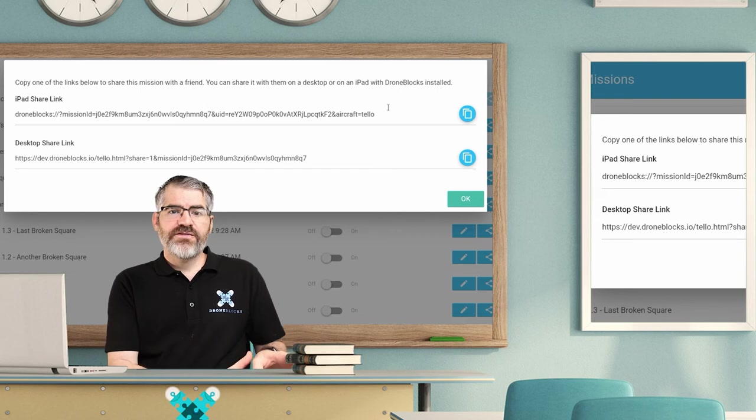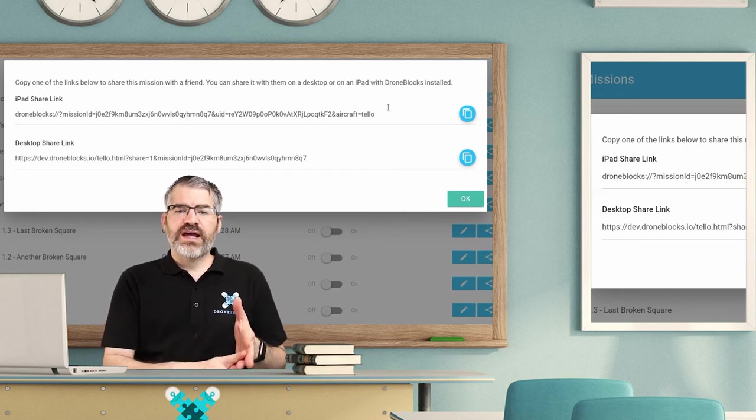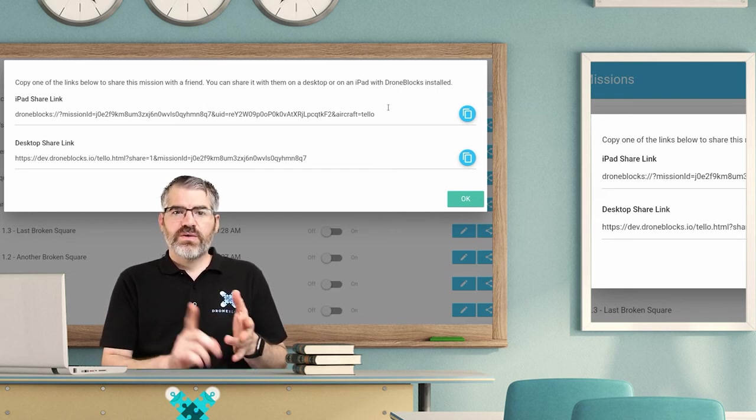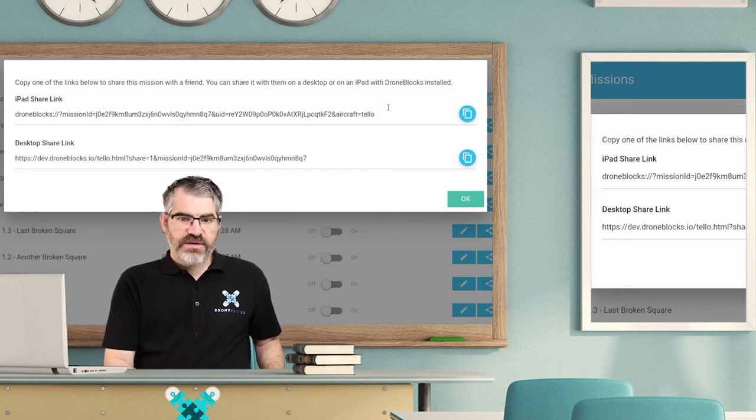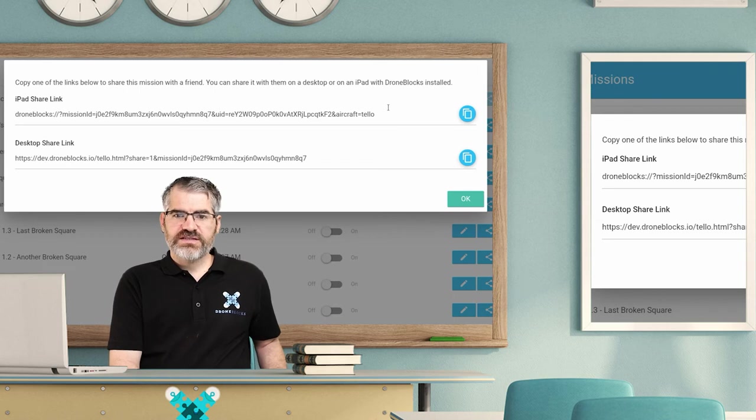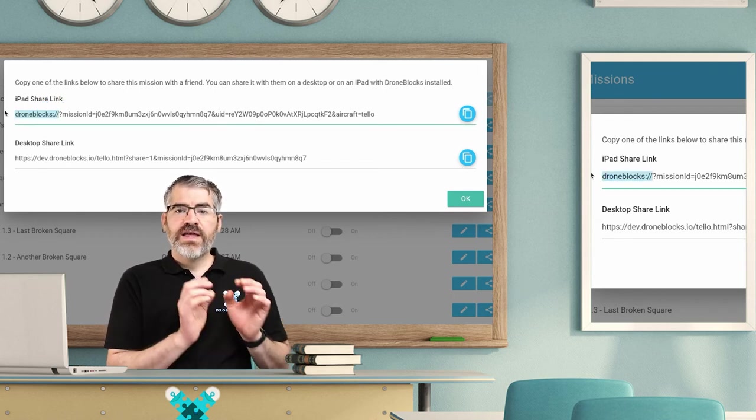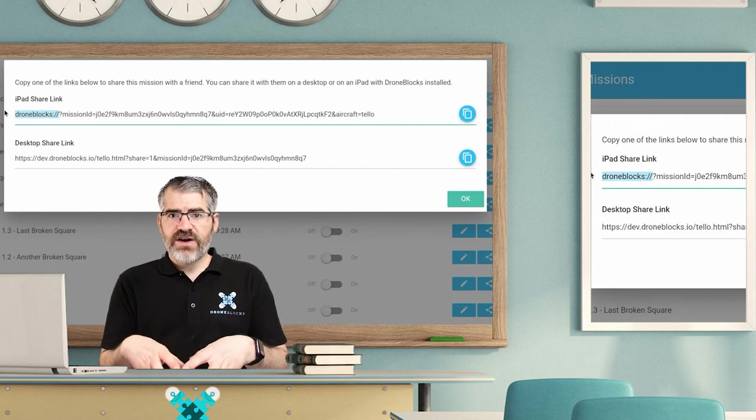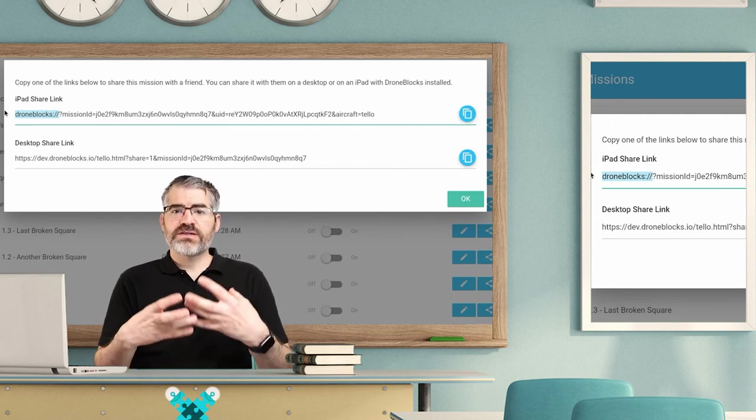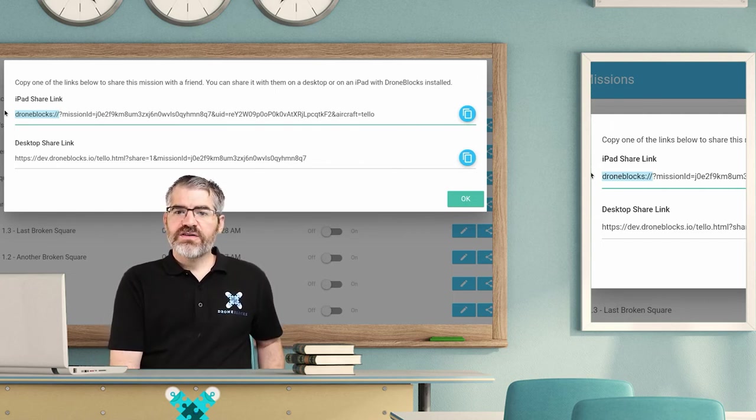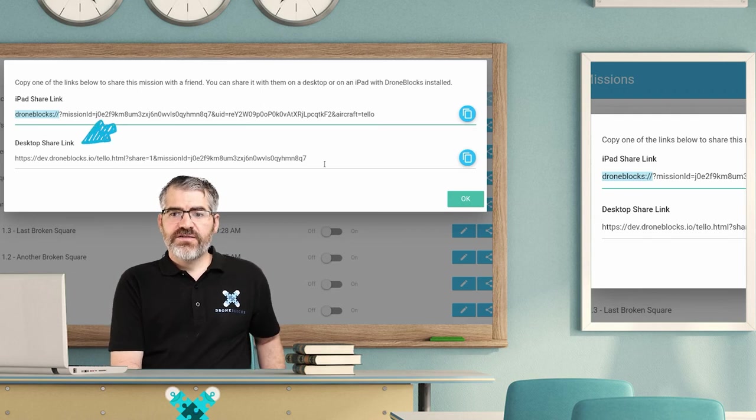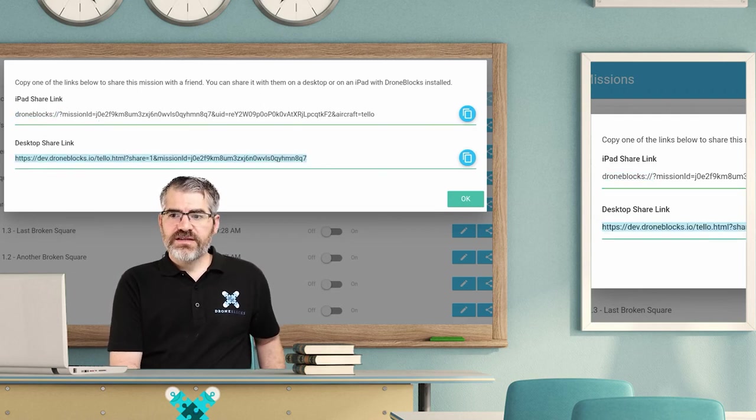So if I copy this link, it'll open up on an Android or an iPhone, because you'll notice closely it says DroneBlocks colon slash slash. That's telling your device to open it in the DroneBlocks app.